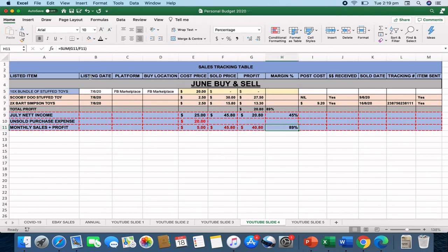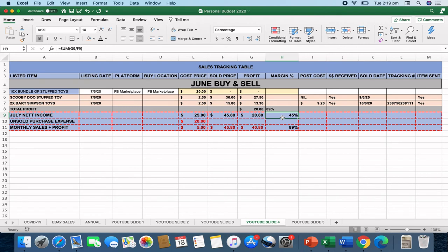But overall, including the items that I've bought that haven't yet sold, my margin is 45%. So I really like to have a look on a monthly scale at the two sides of the coin from an overall perspective. One is the July net income and the other is minus the unsold purchase expense.